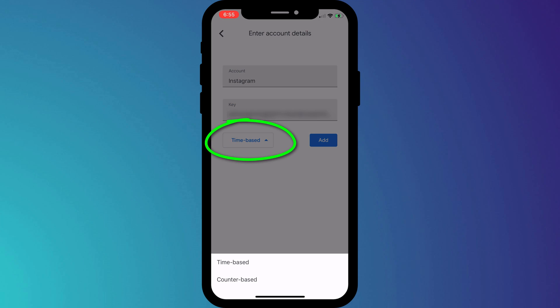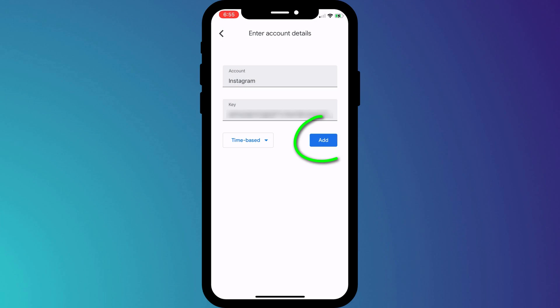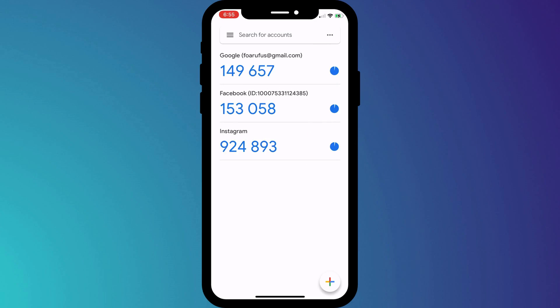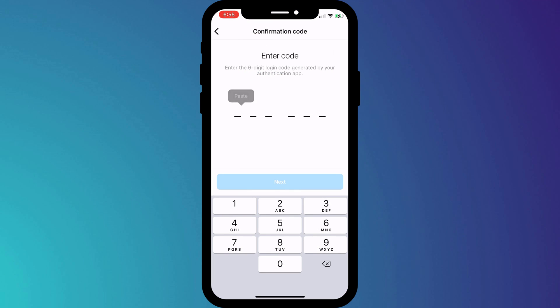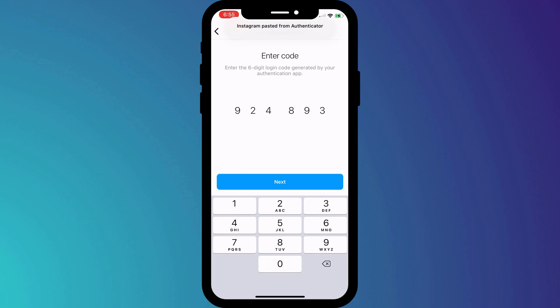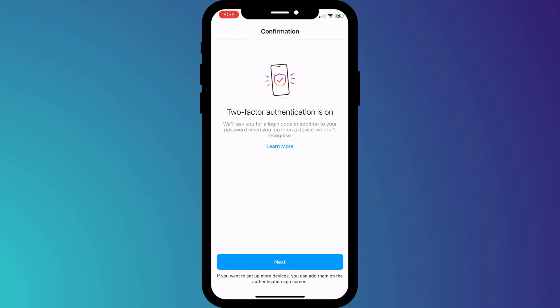There's an additional option here to switch between time-based and counter-based. You should use time-based in all cases unless the account you're setting up specifically recommends using a counter. Click Add, and then as with Facebook, to finish up we simply enter our six-digit pin from our authenticator app into Instagram.